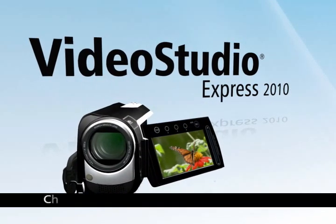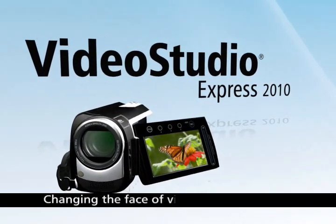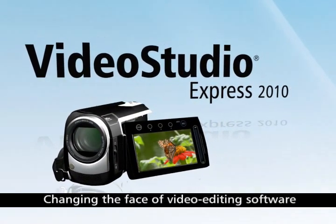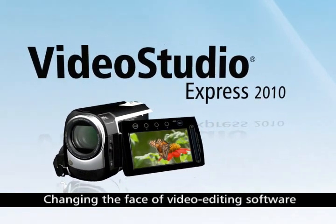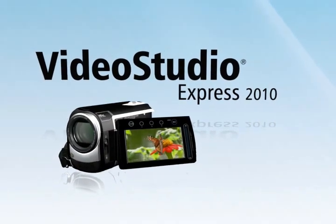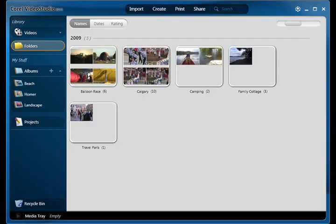There's never been an easier or quicker way to make a movie. Corel Video Studio Express 2010 gives you a fresh, new interface and breakthrough technology that now makes editing your videos as easy as taking them.